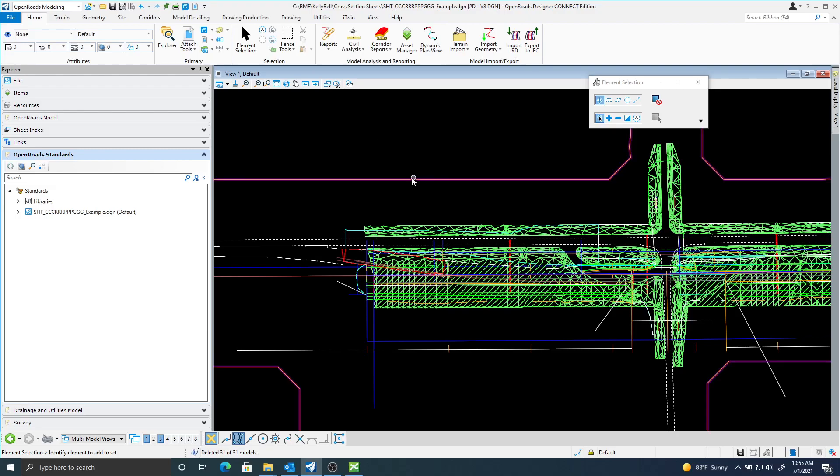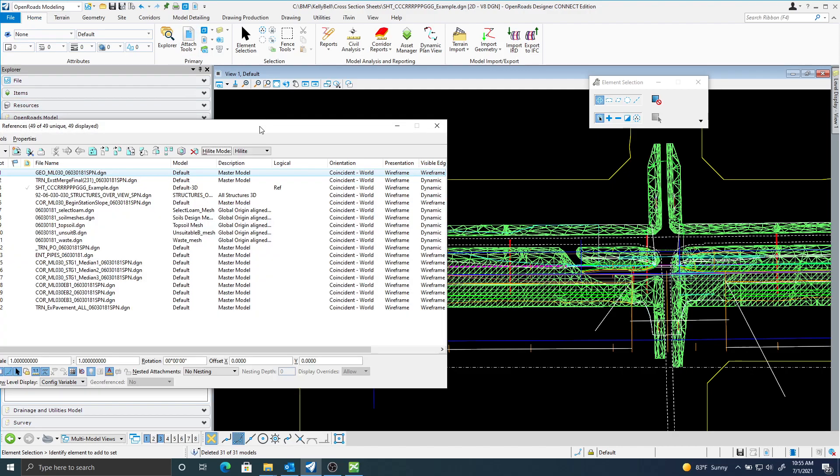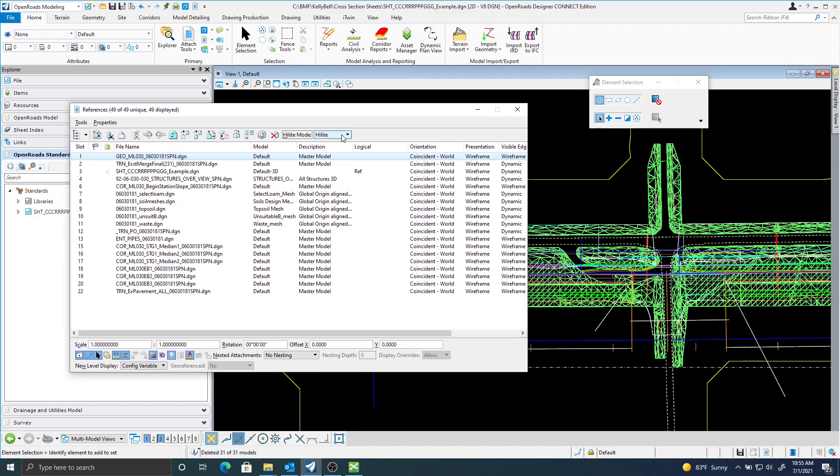In this video I'm going to show you how to create some cross-section sheets. Here I just have an OpenRoads 2D file and I've attached everything I want to see in my cross sections.